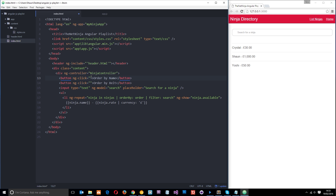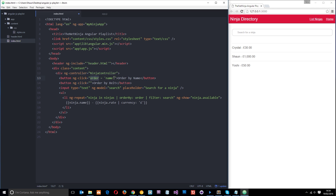Now we hook up the ng-click on each button to set that 'order' variable. When someone clicks the name button, we set order equal to 'name' in single quotes. When someone clicks the belt button, we set order equal to 'belt'. That variable is then passed through to the orderBy filter, so it orders the ninjas by whichever property the user selects.